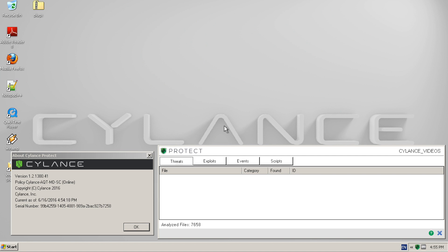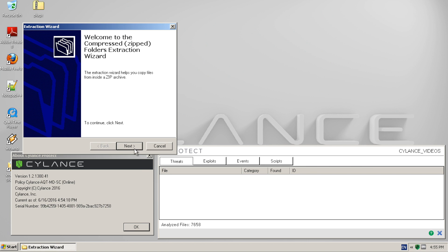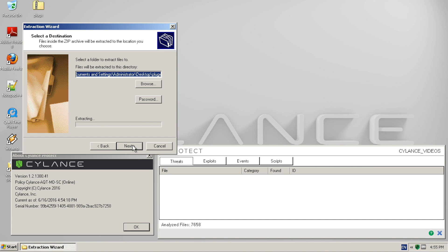As you can see, we're using Cylance Protect version 1380. We started by copying over a zip file and extracting the malicious samples to our desktop in order to be analyzed.